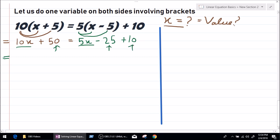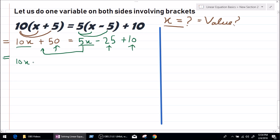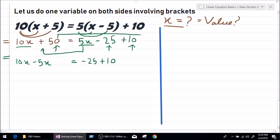Identify the like terms: 10x and 5x are like terms, and 50, 25, and 10 are like terms. Keep like terms on either side of the equal to. Shift 5x to the left hand side — since it is positive on the right hand side, it becomes negative 5x on the left, giving 10x minus 5x. Send plus 50 to the other side — it becomes minus 50.